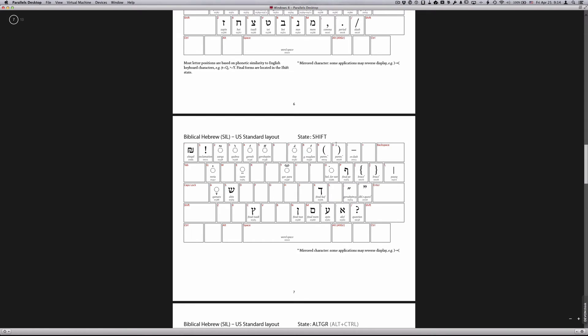For example, most of the Hebrew vowels are obtained by using the shift key plus another key. So be sure to have these available to you.